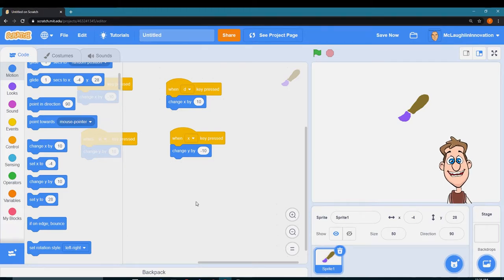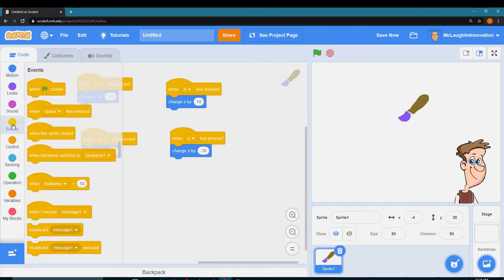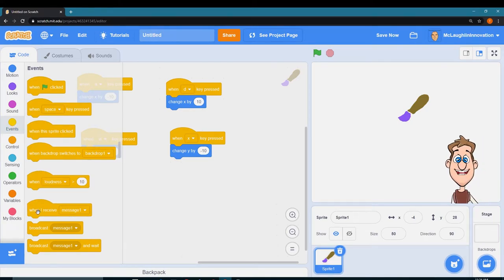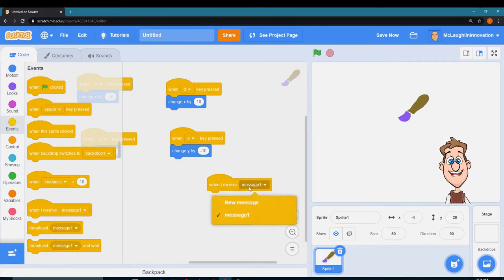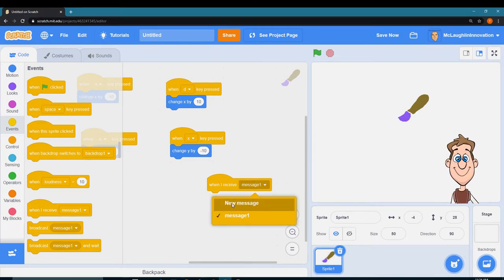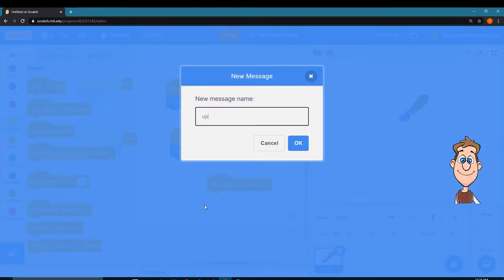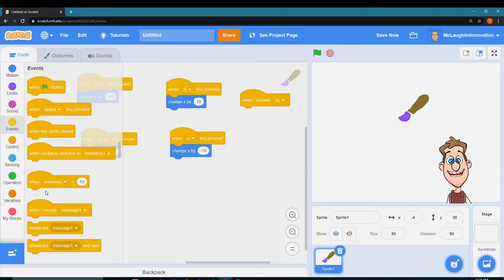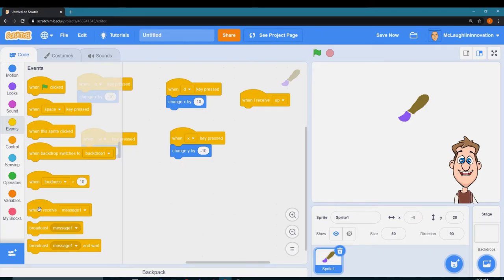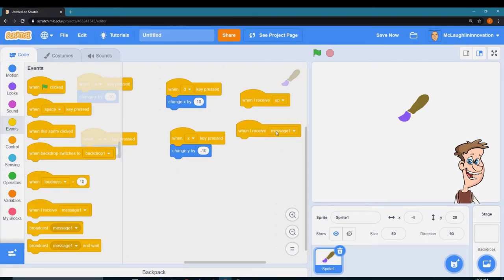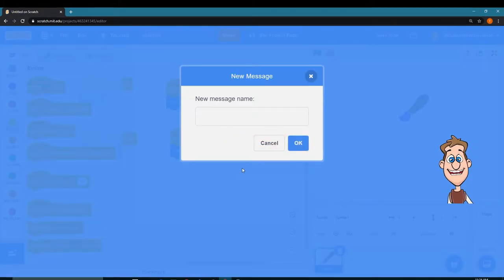The messages I'm going to receive, so I need to go into messages. When I receive up, and this is under events again, when I receive new message down.